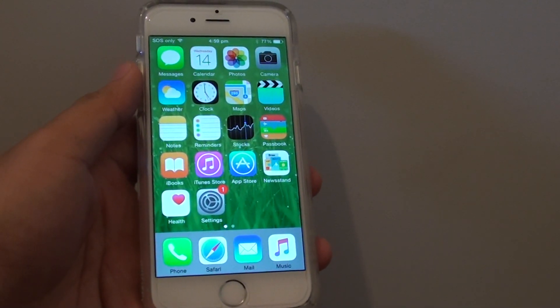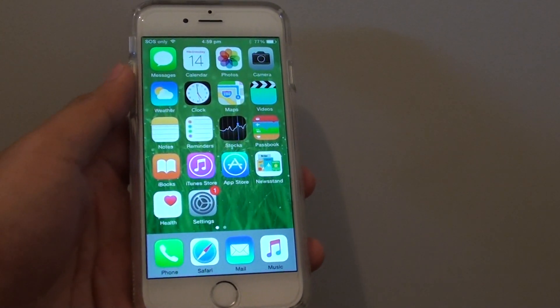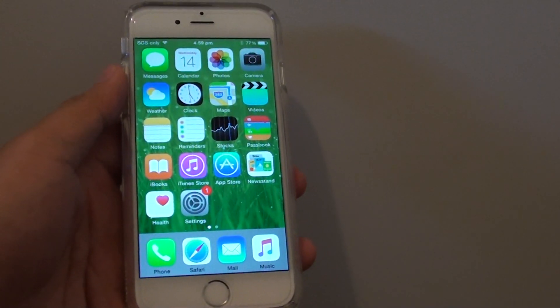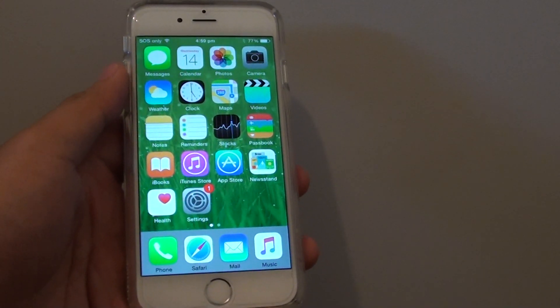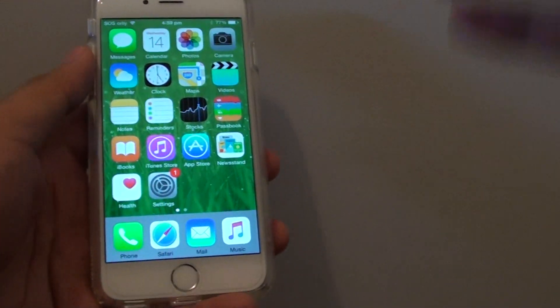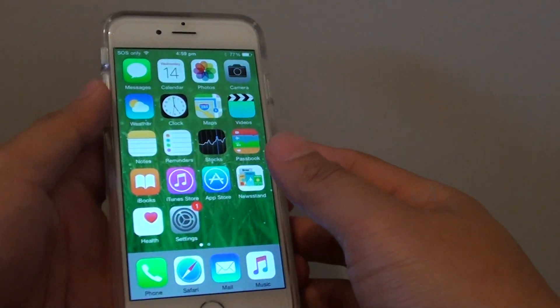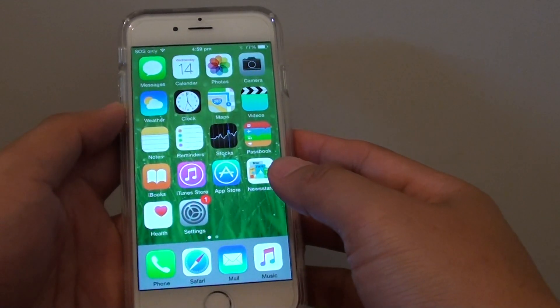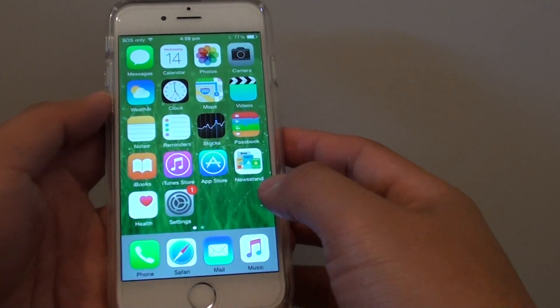How to set display zoom to enlarge home screen icons on the iPhone 6. You can see here all the icons on the home screen are enlarged.